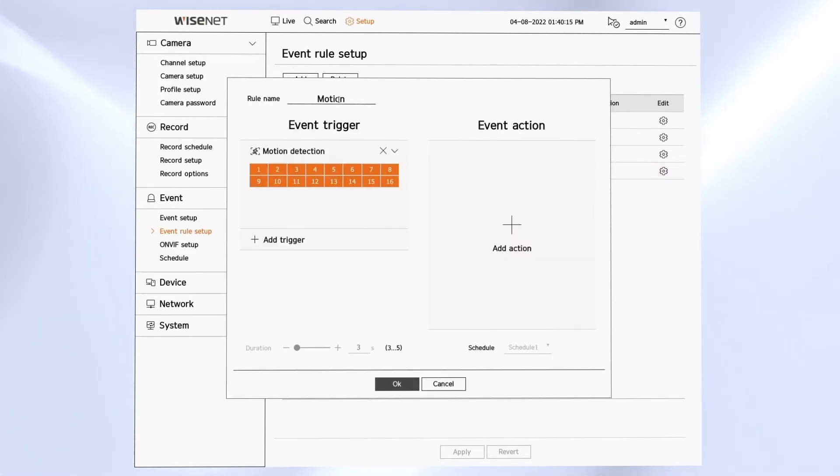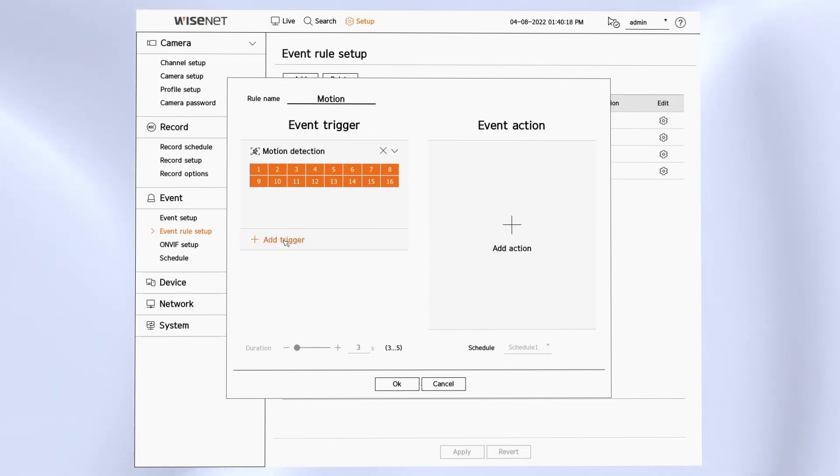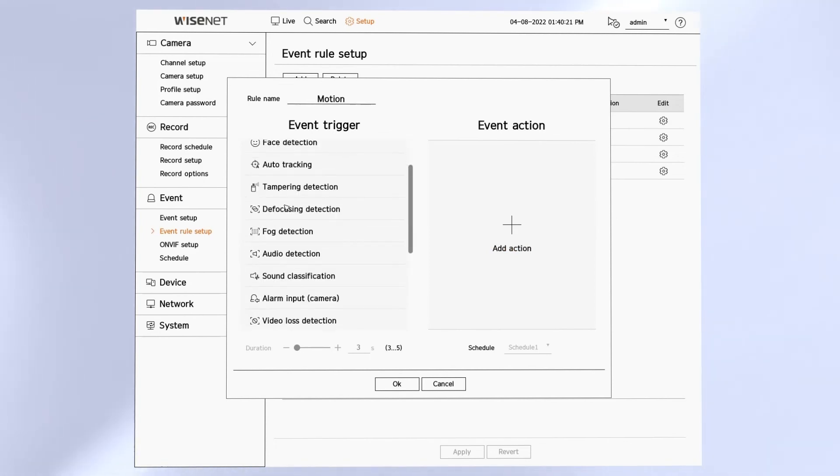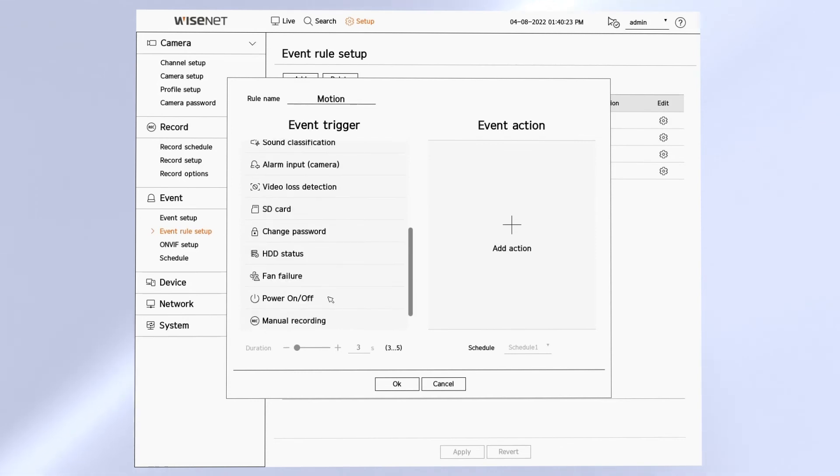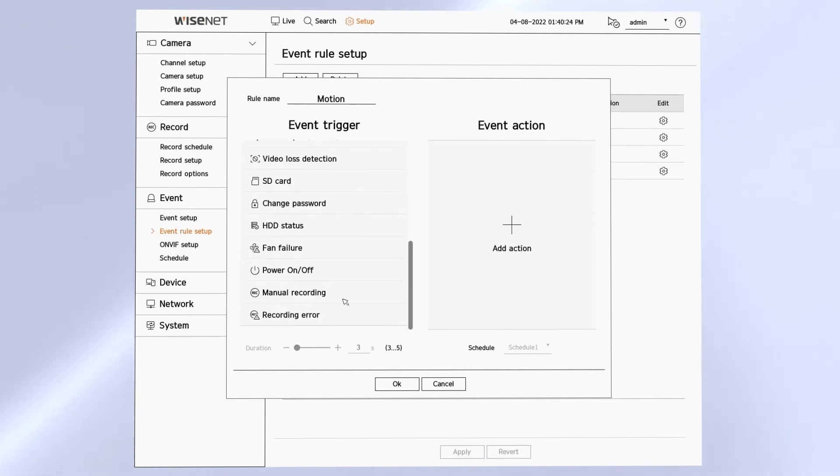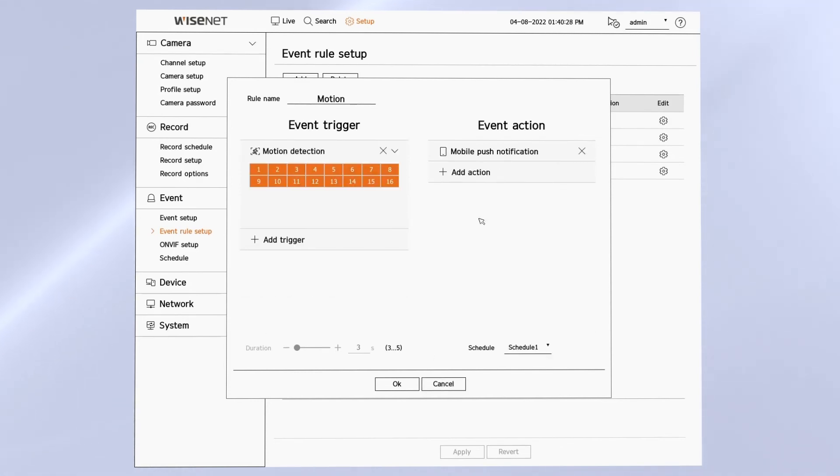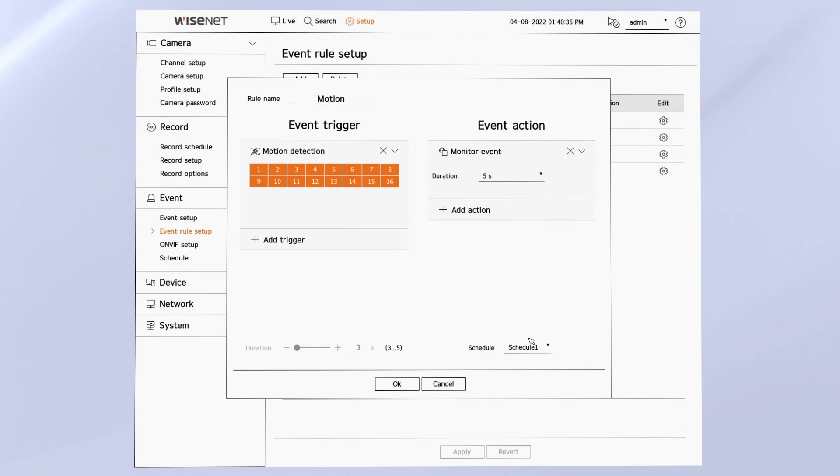I can edit the rules that are built in, changing the name, changing which cameras they affect, changing what the input trigger is—any of the analytics or hardware issues on the recorder—and then specifying the event action: a mobile push notification, an email, displaying on the monitor, any of the actions that you see here.